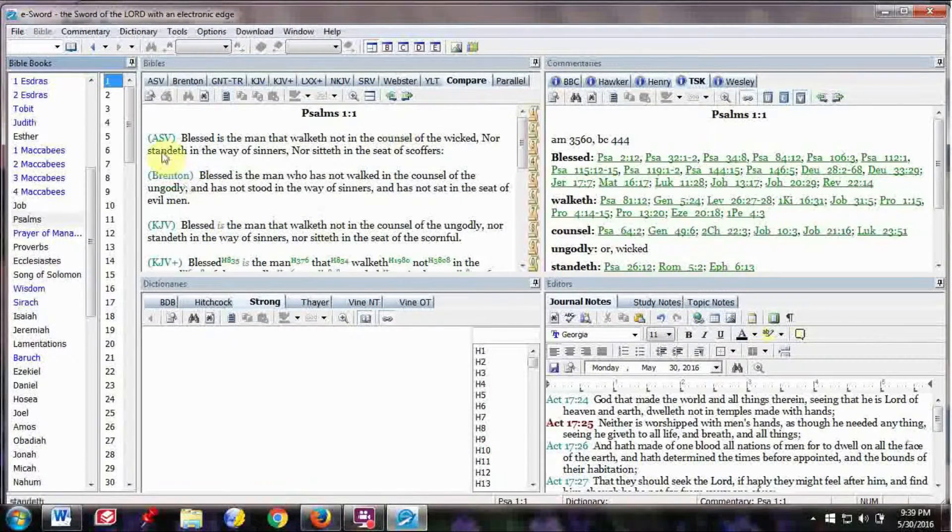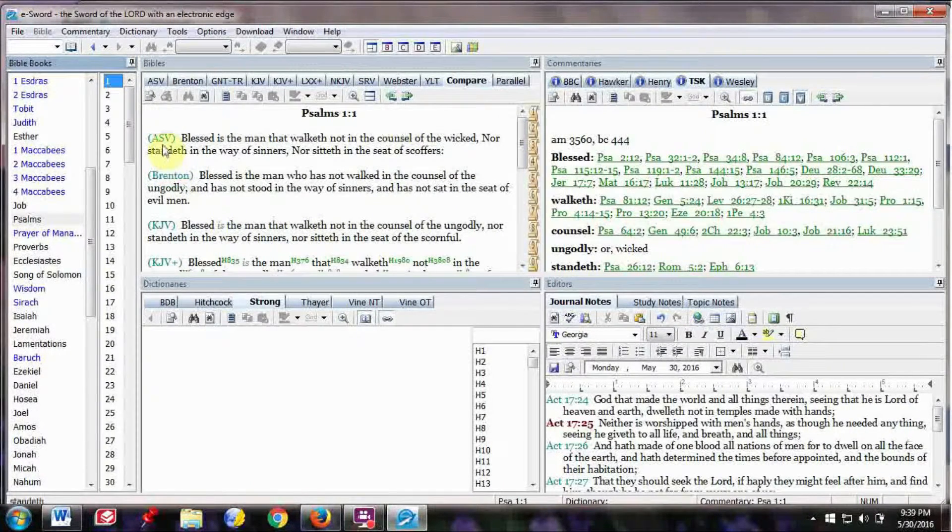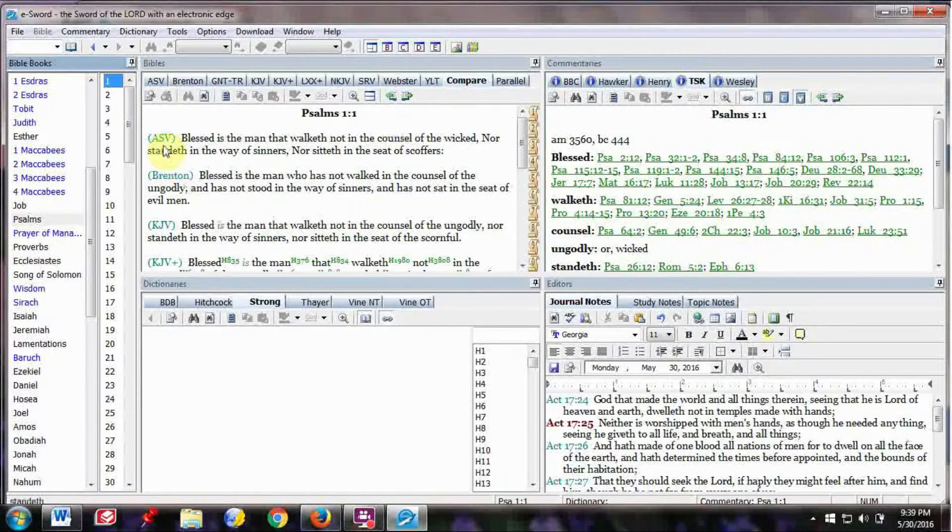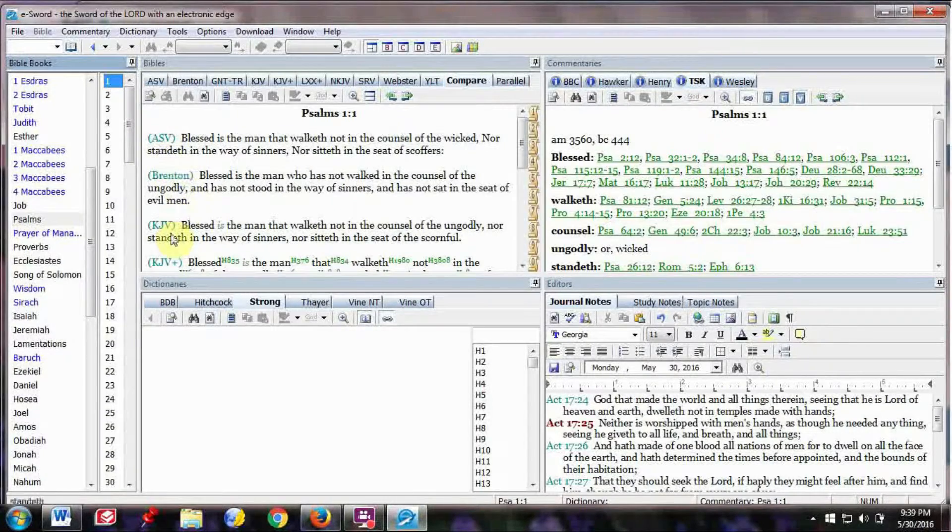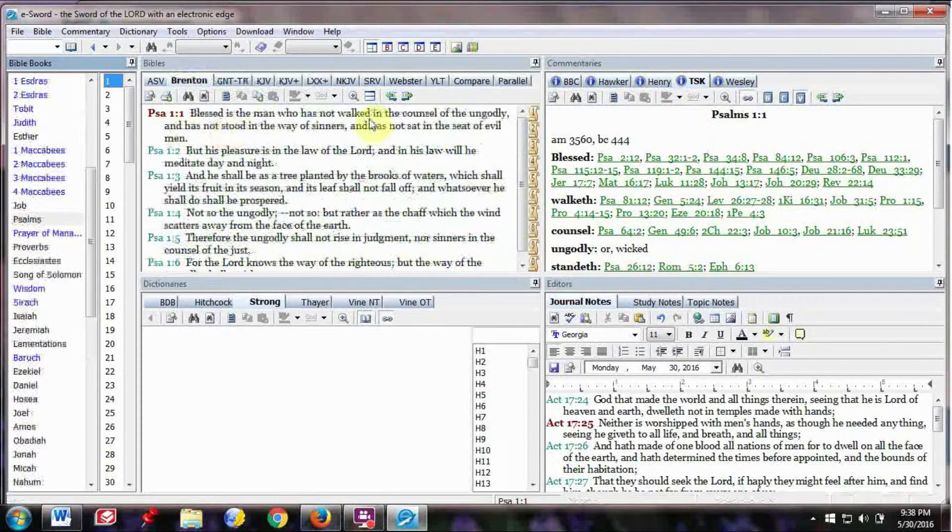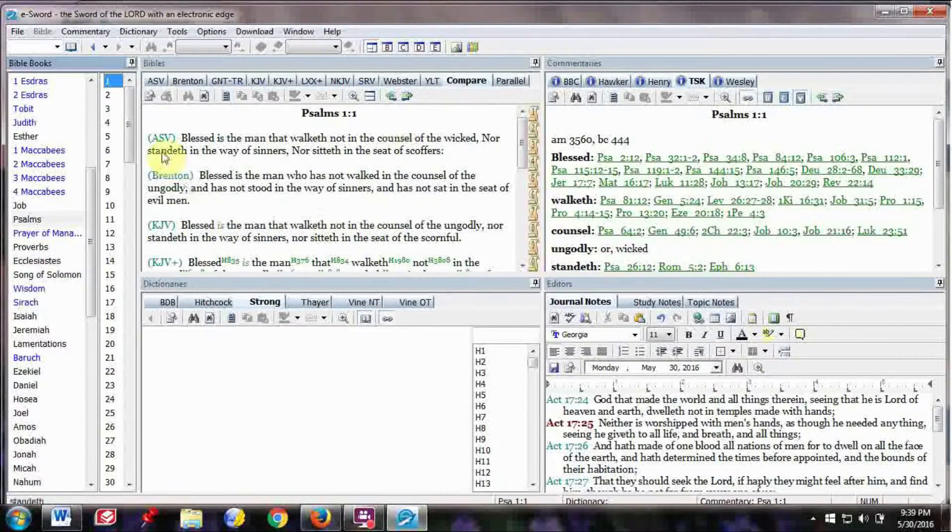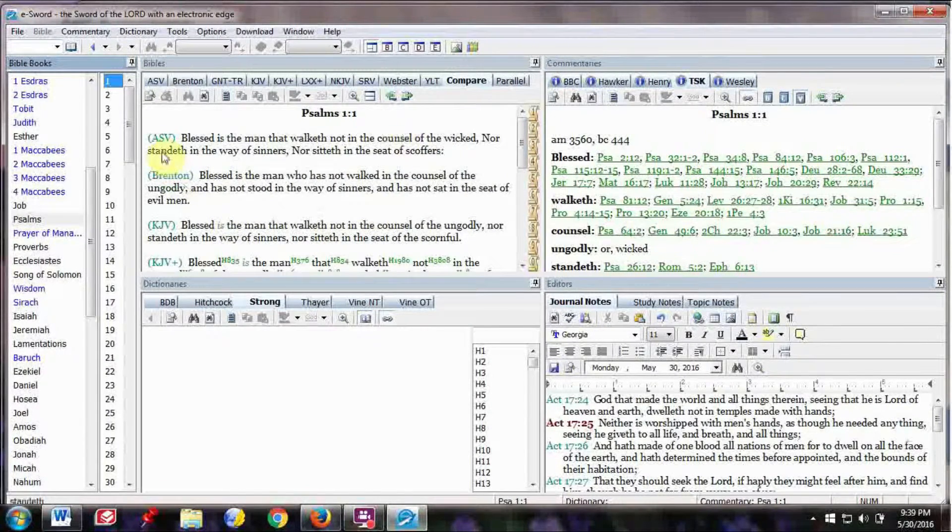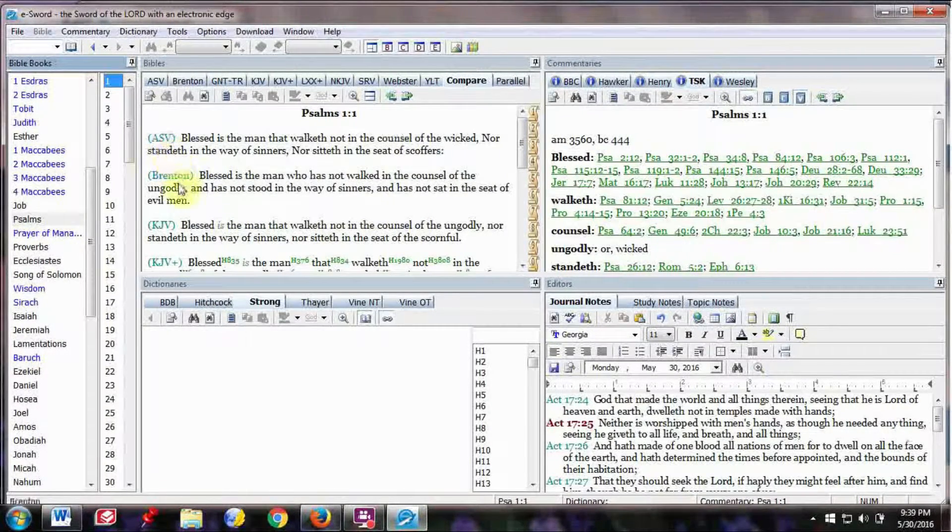And what's nice is you can go over here to Brenton and click on that, and it will show the English interpretation. And then you can compare over here, and you can get a comparison of all the different Bibles.